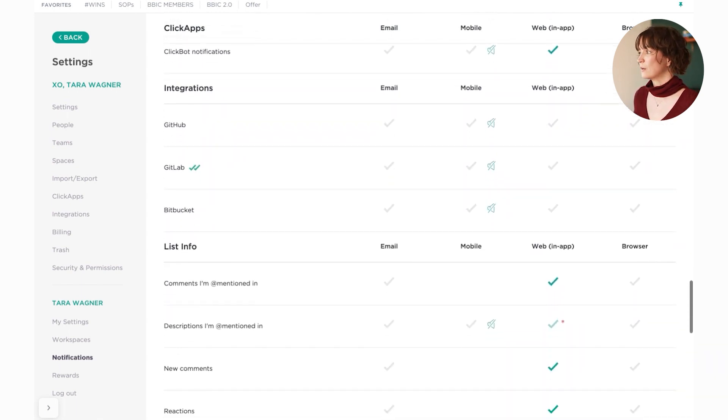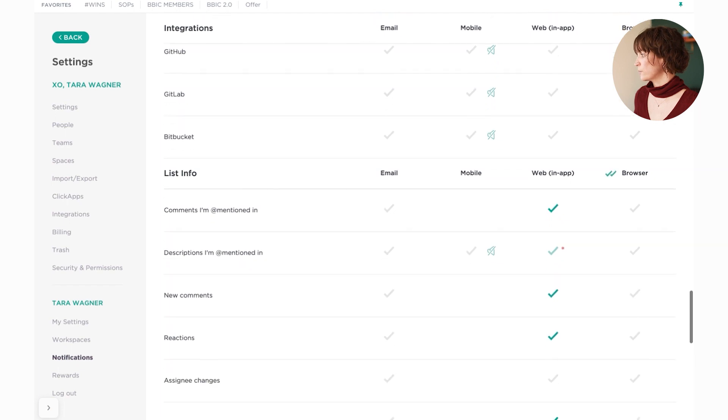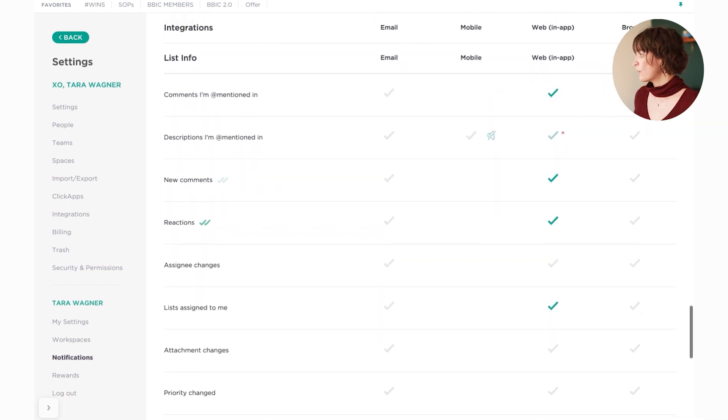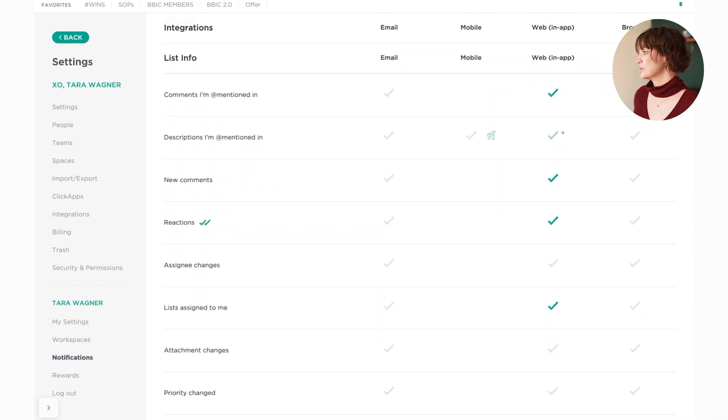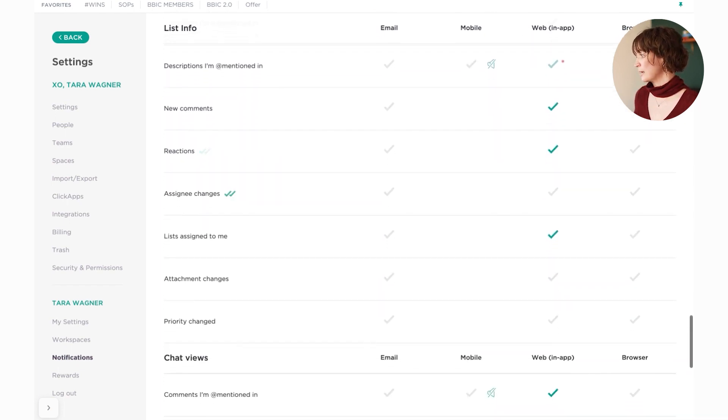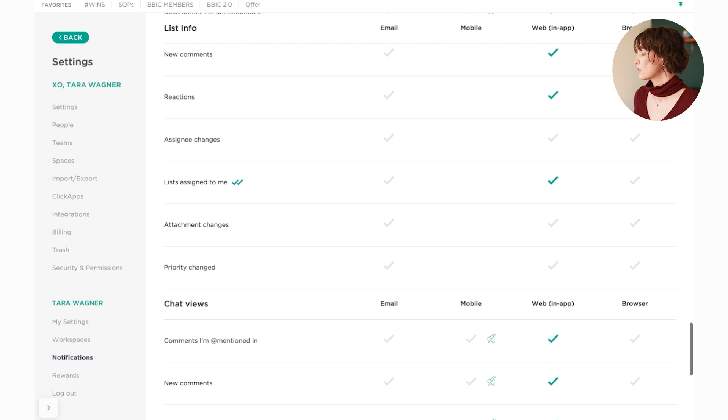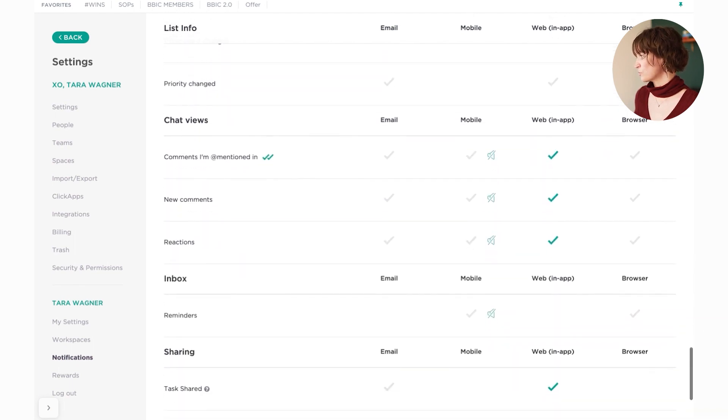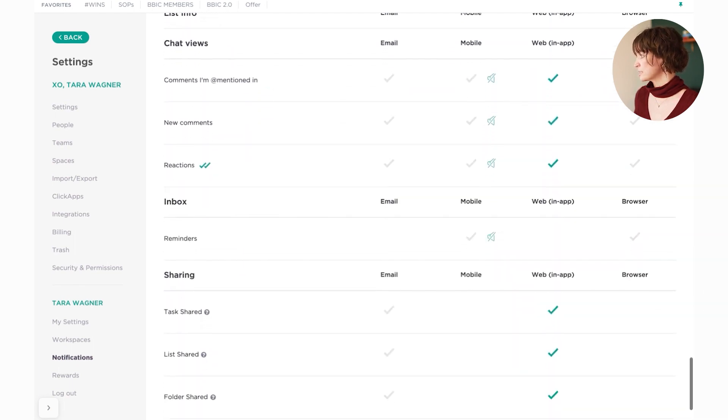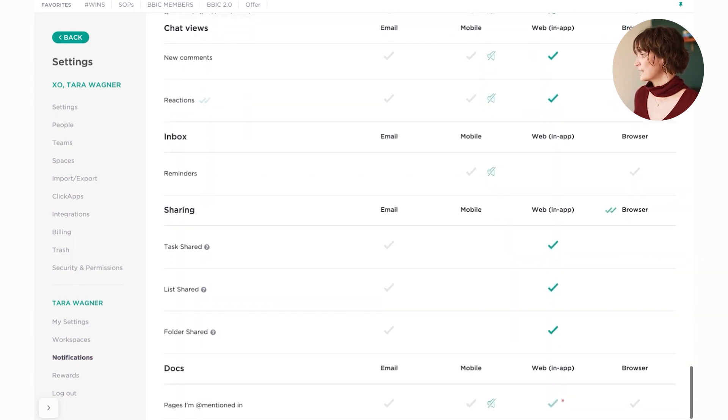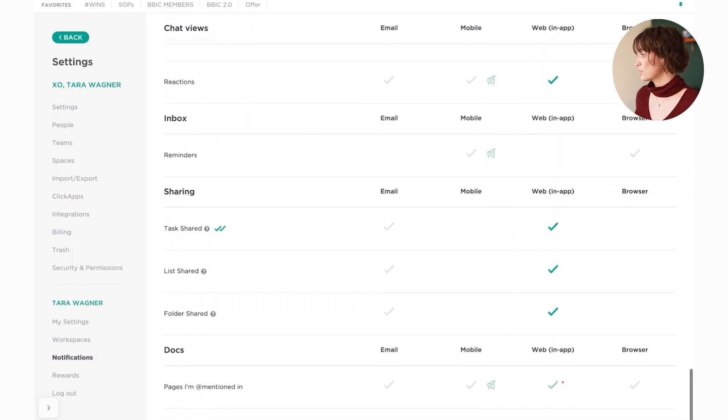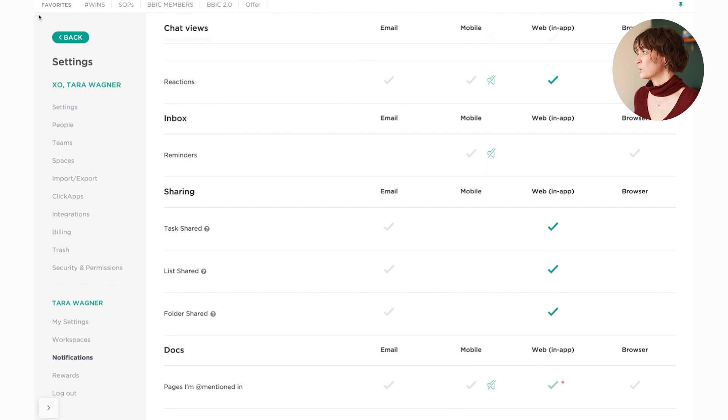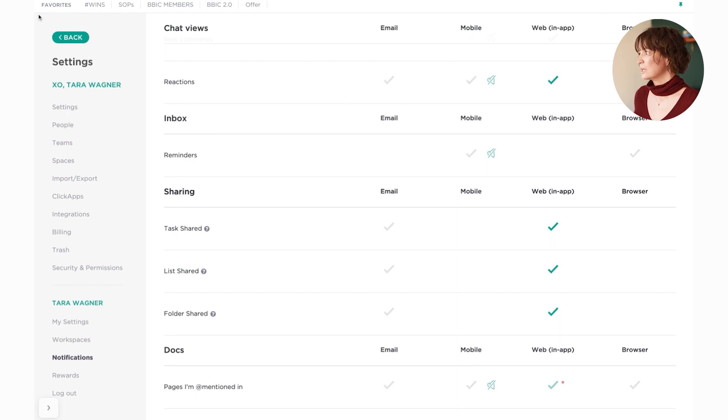Comments I'm mentioned in, obviously we want those notifications on. New comments, reactions, lists, lists assigned to me, comments I'm mentioned in, new comments, reactions, tasks shared, lists shared, folders shared - any of those things that are shared with me I want to make sure that I get those notifications. But everything else I turn off so that it is super streamlined and I'm not distracted by things that I don't need notifications for.